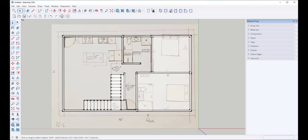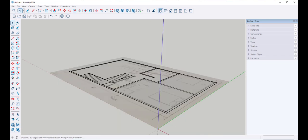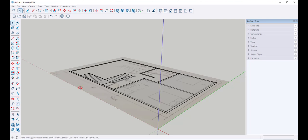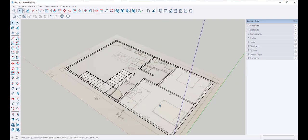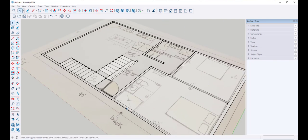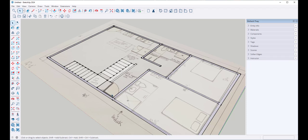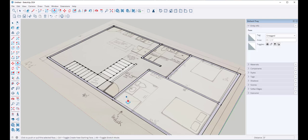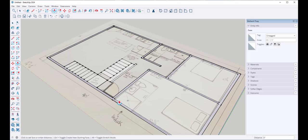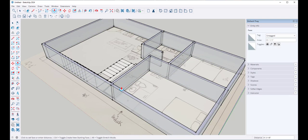I'm going to push-pull all the walls up. Since I removed all the dividing lines in between them, all the walls selected together. Let's make it ten feet tall.